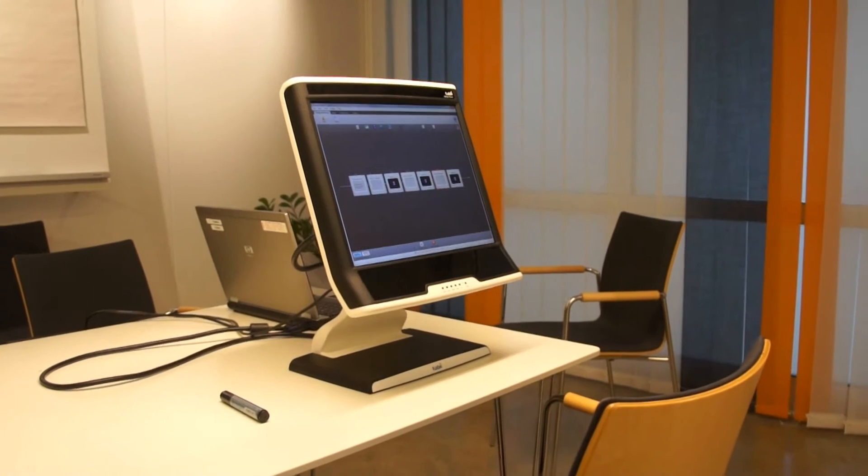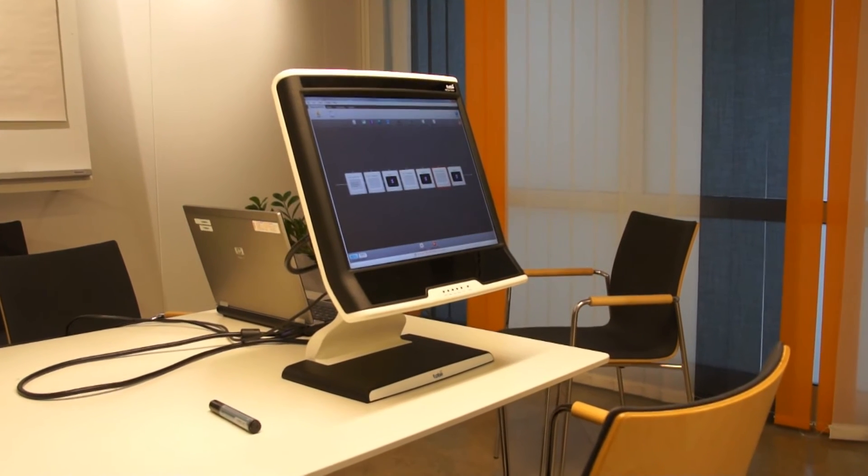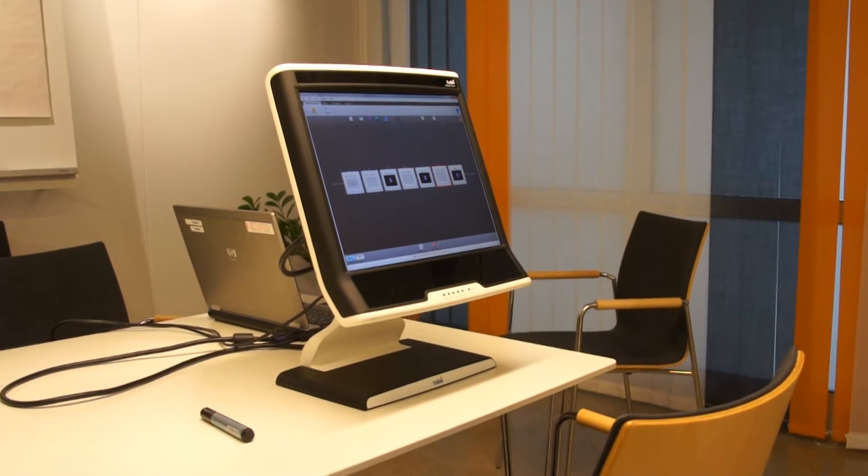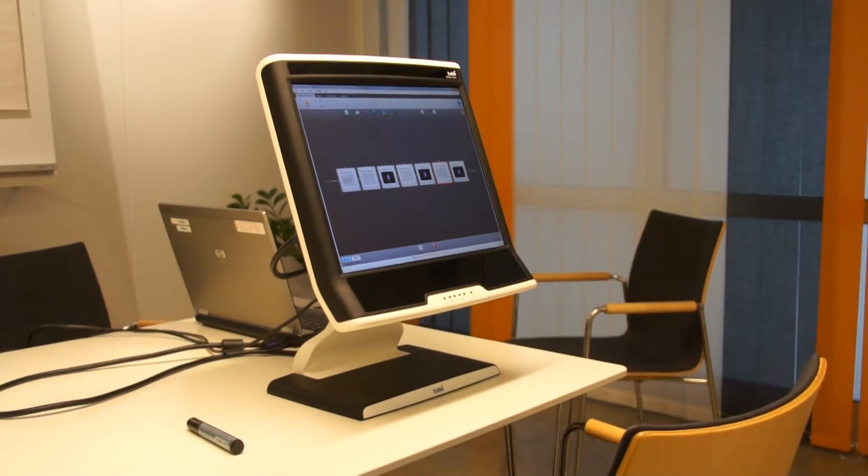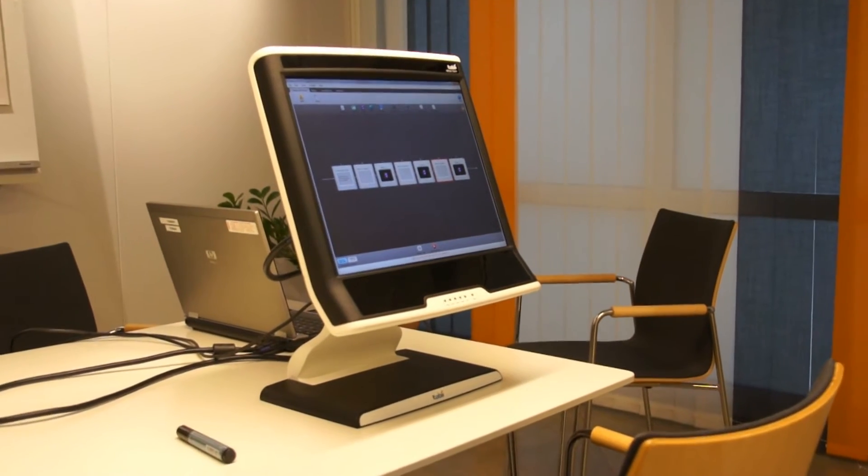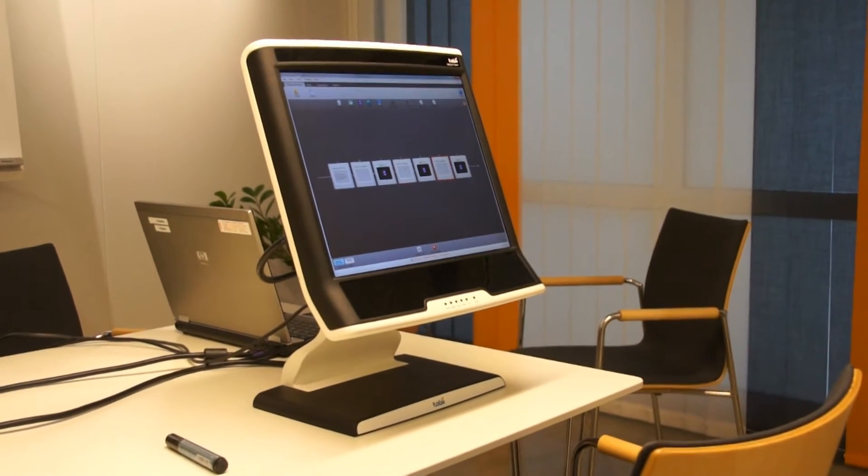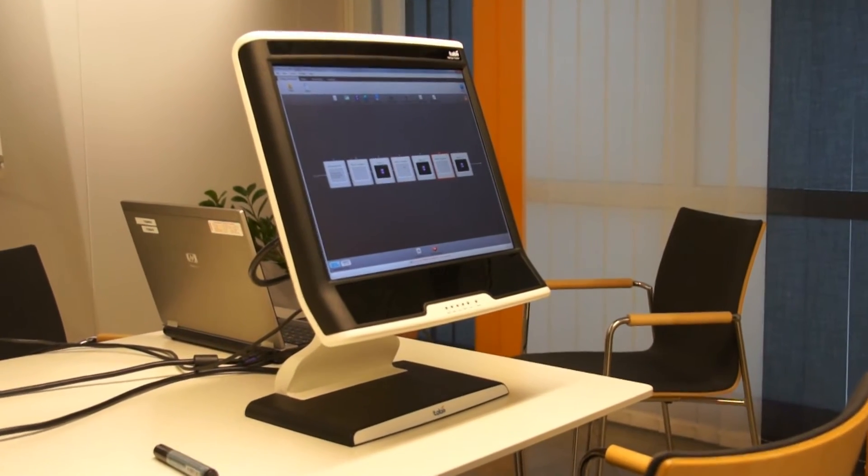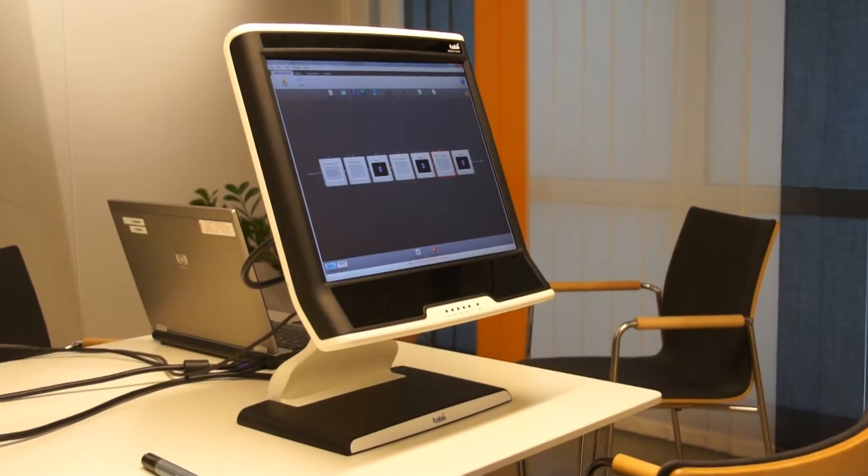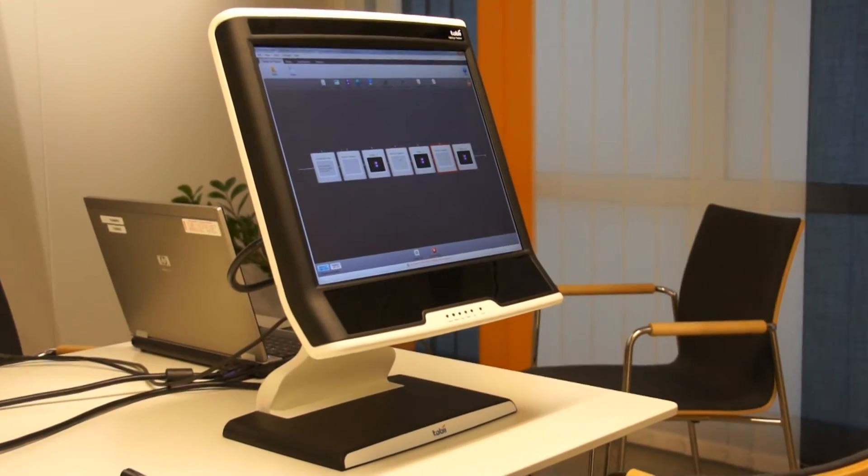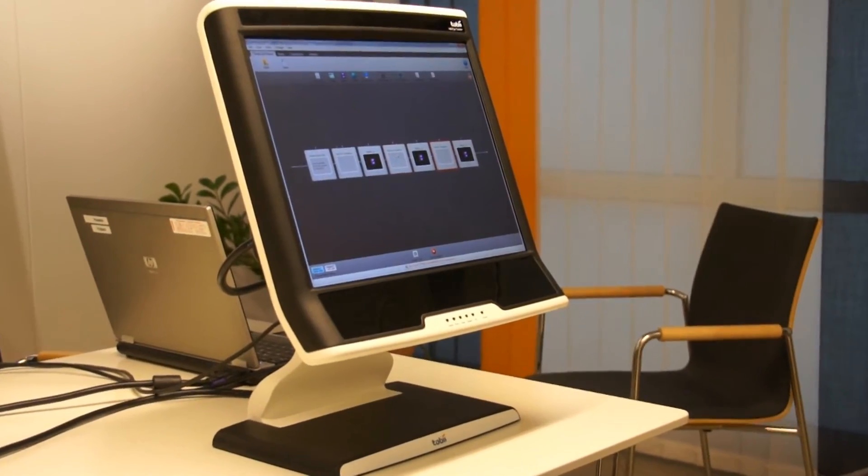This video will guide you through the setup process of using a Tobii T60-T120 eye tracker. Please refer to the latest revision of the manual for details about drivers and software.